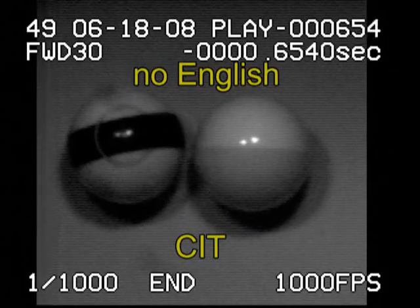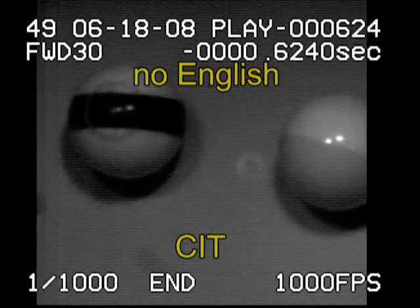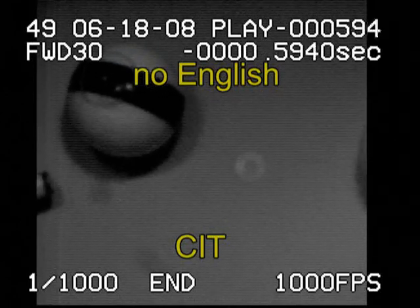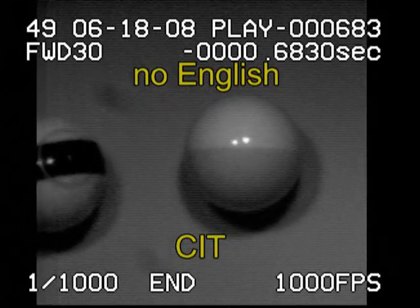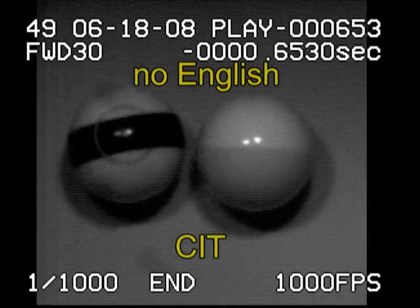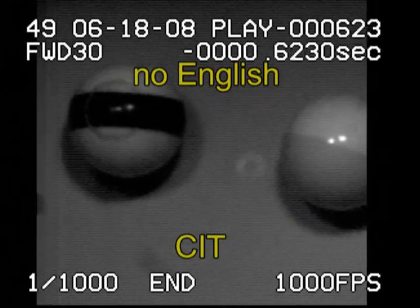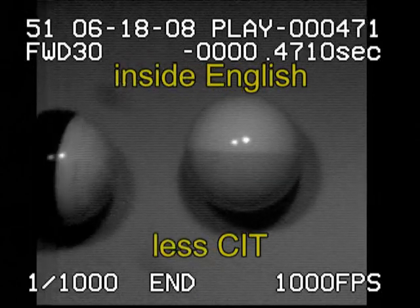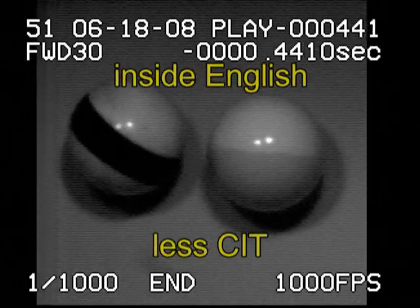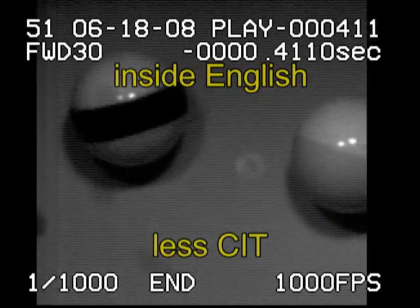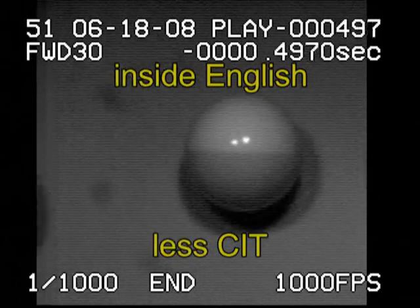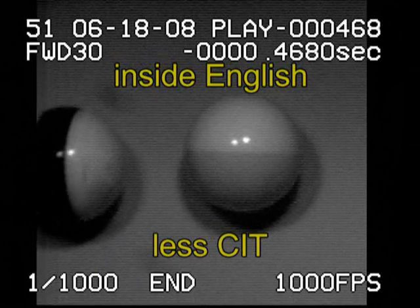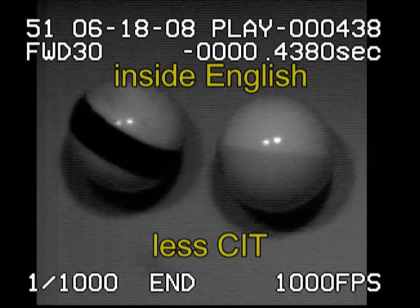With no English, we get cut-induced throw and spin transfer. You can see the spin transfer as the line turns clockwise on the object ball. With inside English, we still get cut-induced throw and spin transfer, but usually less than with no English.